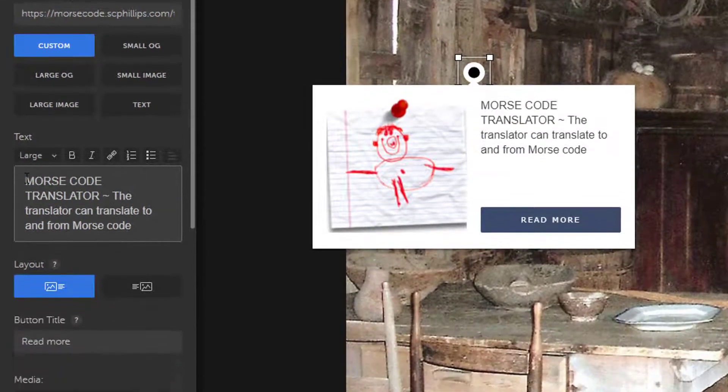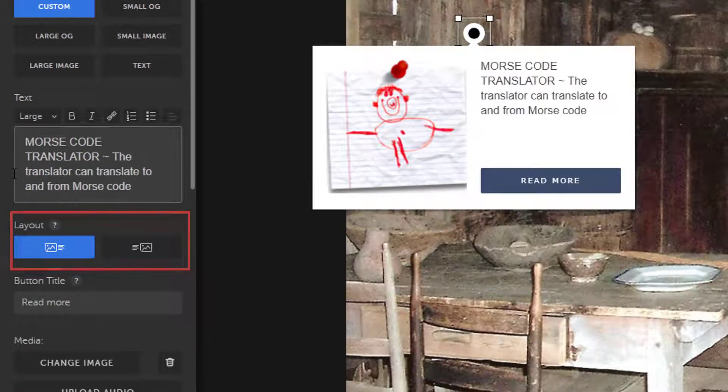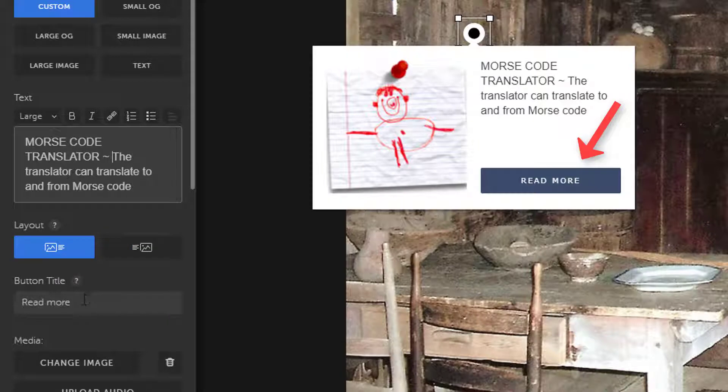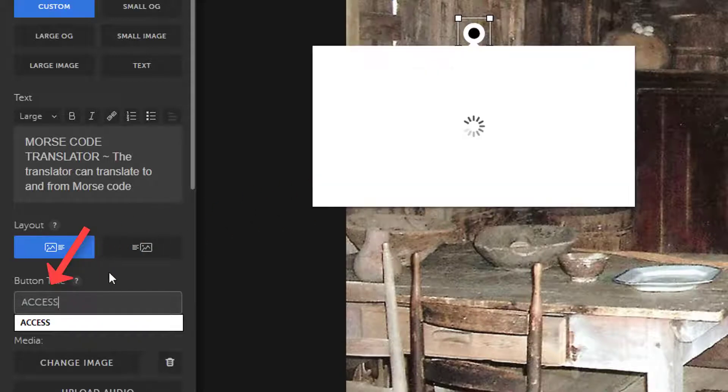If I want to change the layout of the picture and the text, I can do that right here. In this preview over here, if users click the Read More button, it will take them to the website. But I can also adjust the button title to improve the messaging.